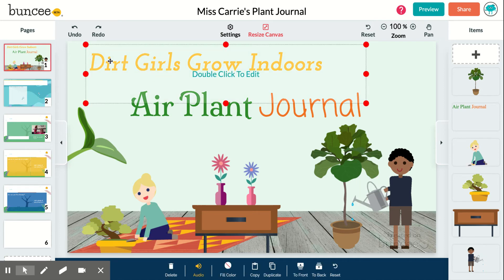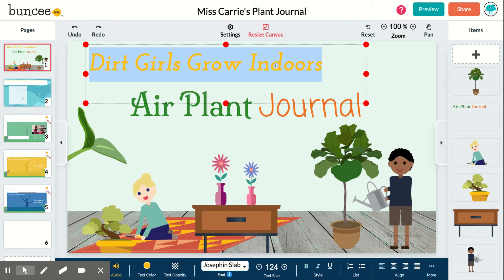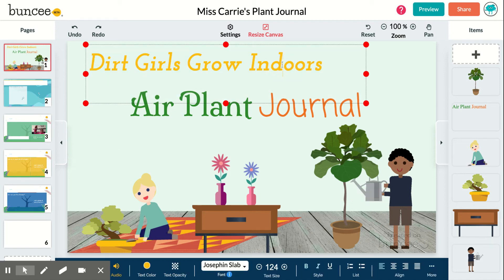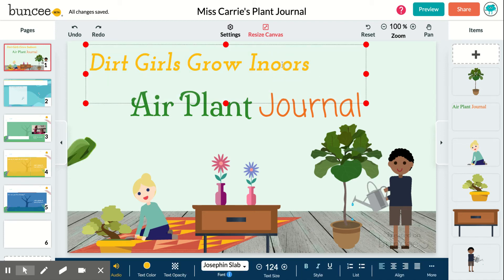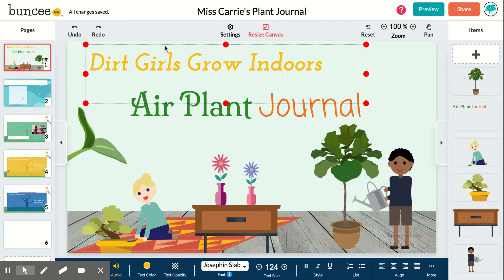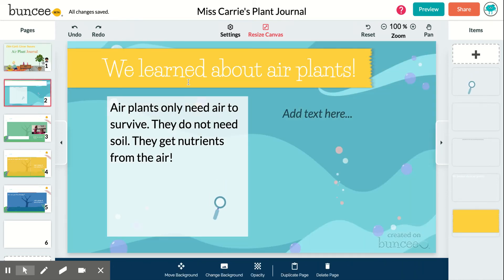Everything on this page is editable, so you can click or double click in any space to edit it. You'll get a cursor and you can erase, add, spell, or change. This was a template — I selected a template for plant journal and named it as Ms. Carrie's plant journal.